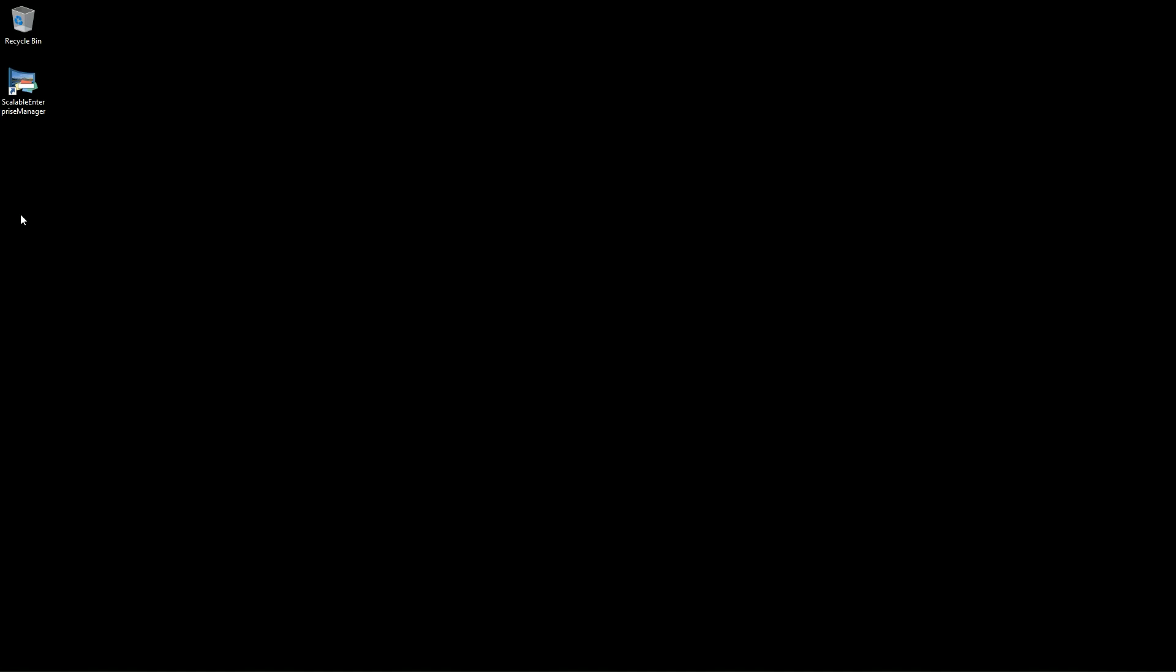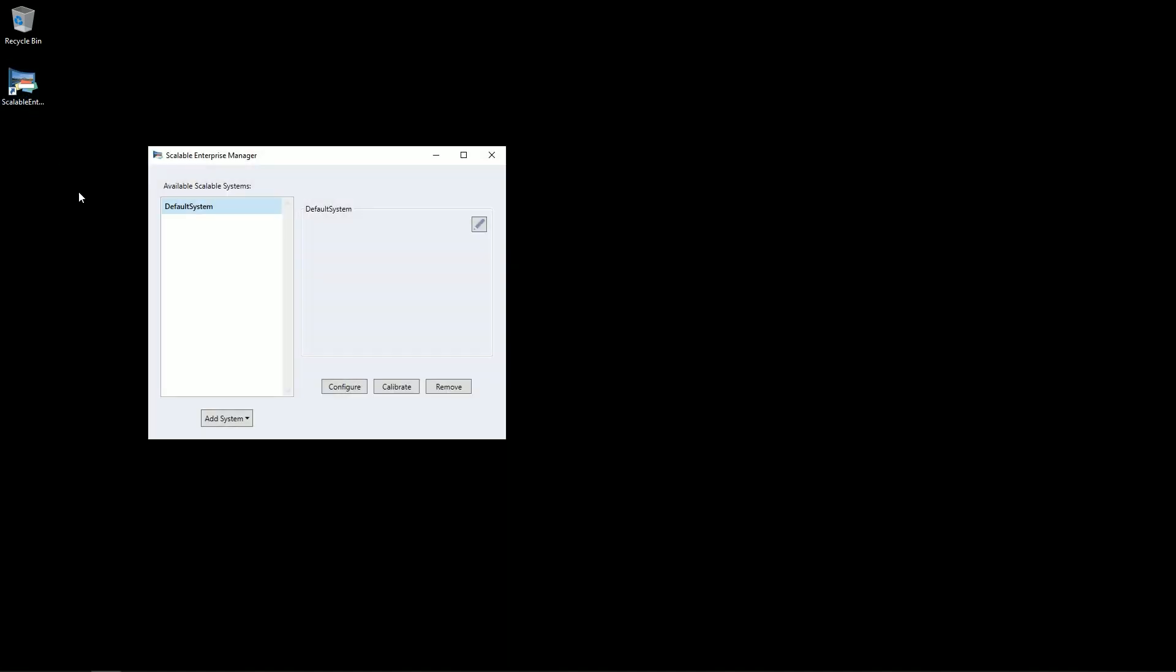For example, I have a laptop meant to calibrate three different scenes that are not too far from each other. To use this feature, you will first open Scalable Enterprise Manager and you will see Default System as the only available scalable system.